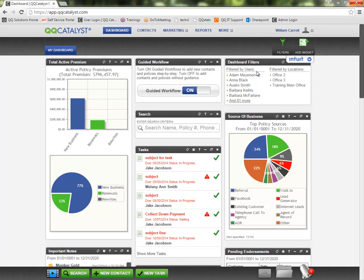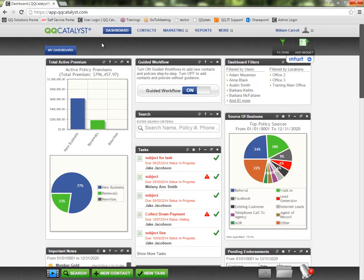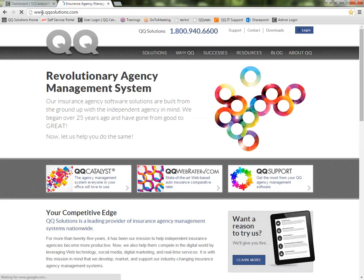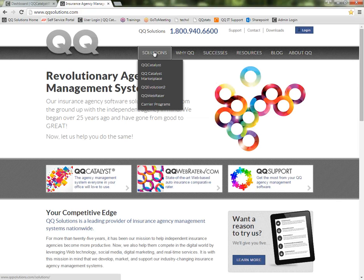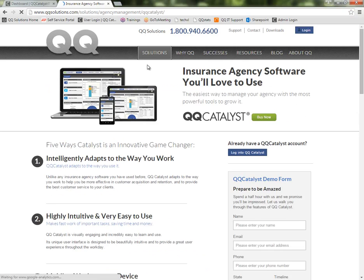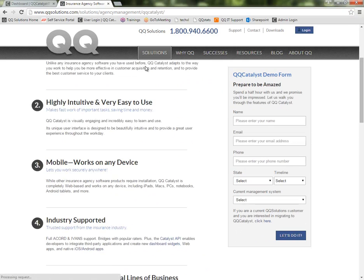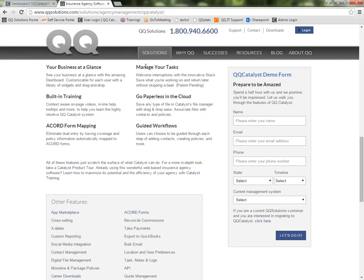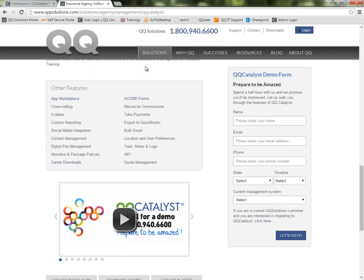We have a list on our website of the carriers that are currently certified to do downloads with QQCatalyst. If I open up another tab here, I'm going to go to our website at QQSolutions.com. I'll hover over the Solutions option and click on QQCatalyst. And if we scroll down almost to the bottom of the page, we'll see this box here for other features.